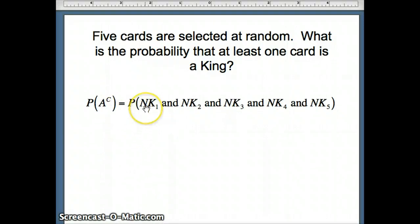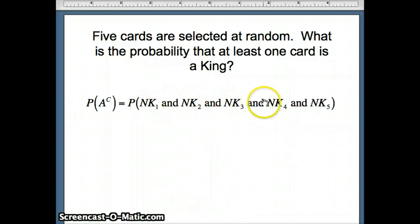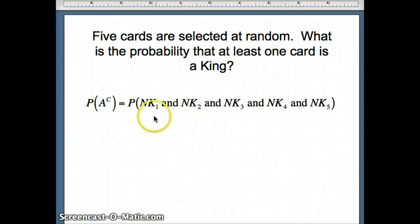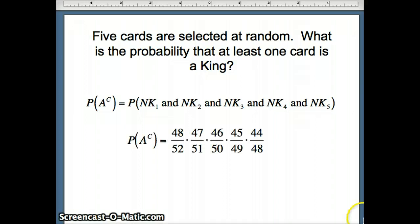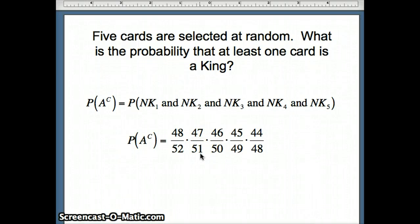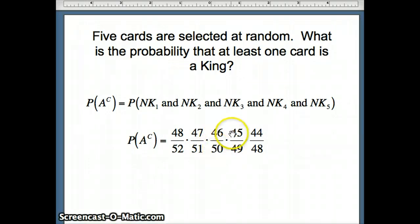If no card is a king, that means each of the five draws is not a king. There are 4 kings and 48 non-kings, so the first non-king draw is 48 out of 52. After that, it's 47 out of 51, then 46 out of 50, 45 out of 49, and 44 out of 48.